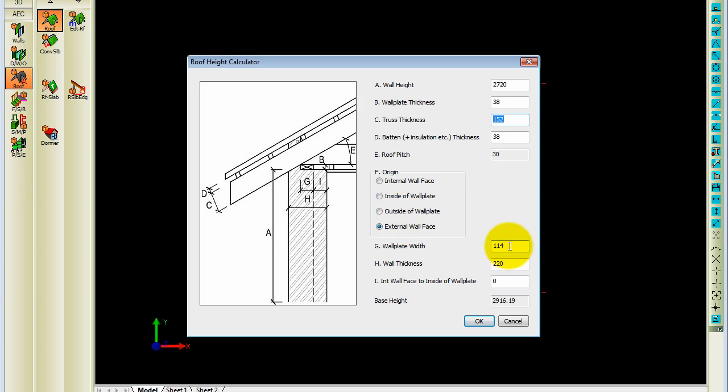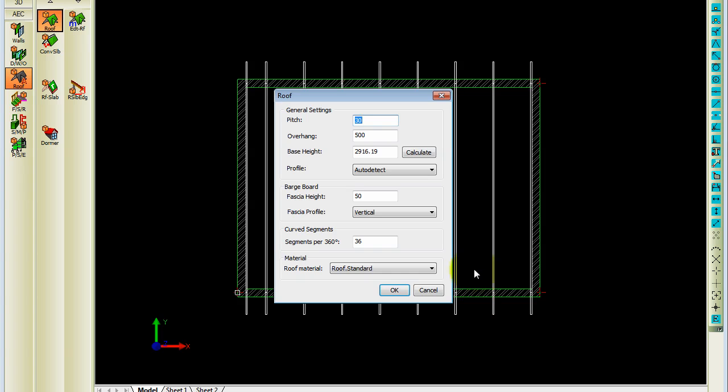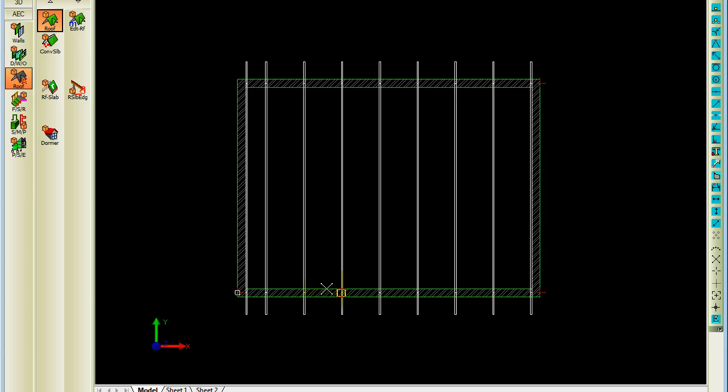The origins. For the roof itself. The wall plate width. Wall thickness. And Caddy will take all that information and calculate the base height accordingly. Once you click on OK. And OK the next dialog box.